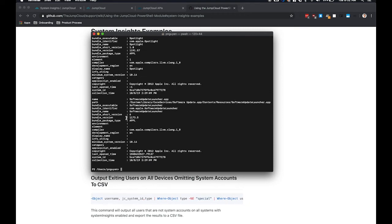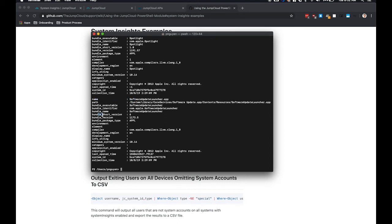So here this will output all the applications installed in the applications folder for your Mac system. And as you can see here, this provides information on the name, the version for that application, some various other information, as well as the last time that particular application was opened.